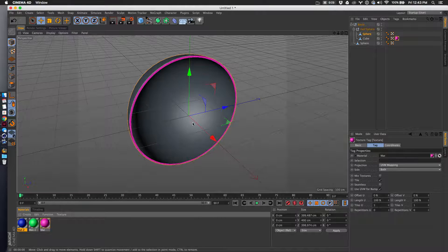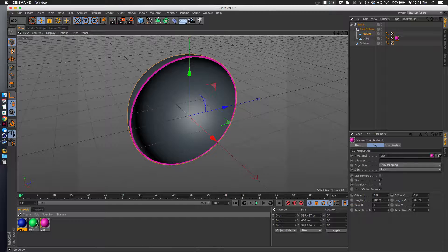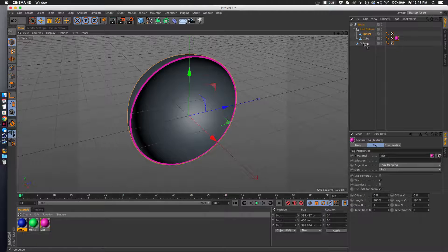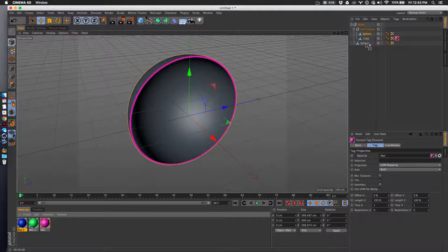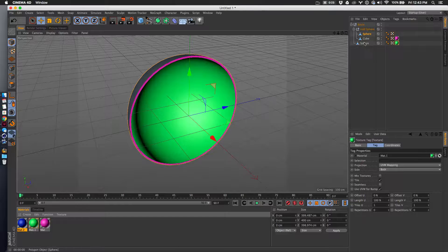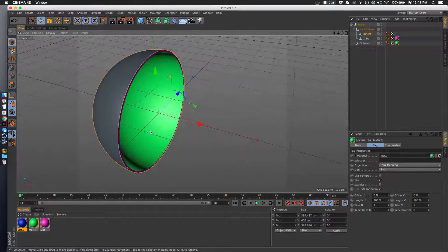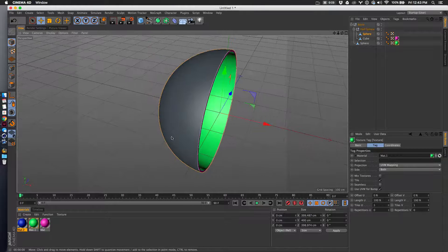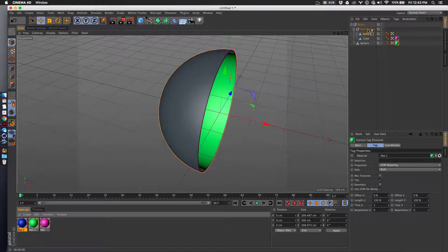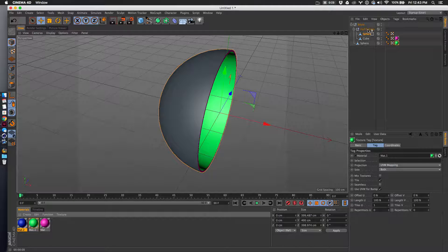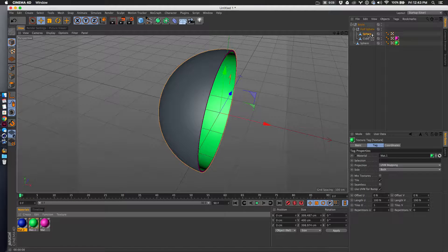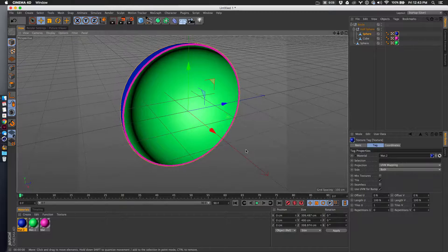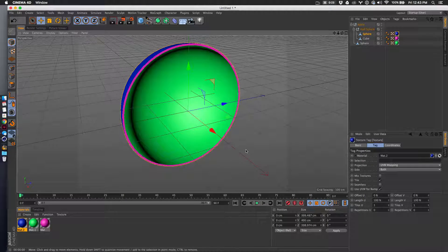I'll make the fill green, so I'll put that on the sphere we just did the boolean operation on. Then last but not least, I'm going to drop the blue on the sphere, and there you go.